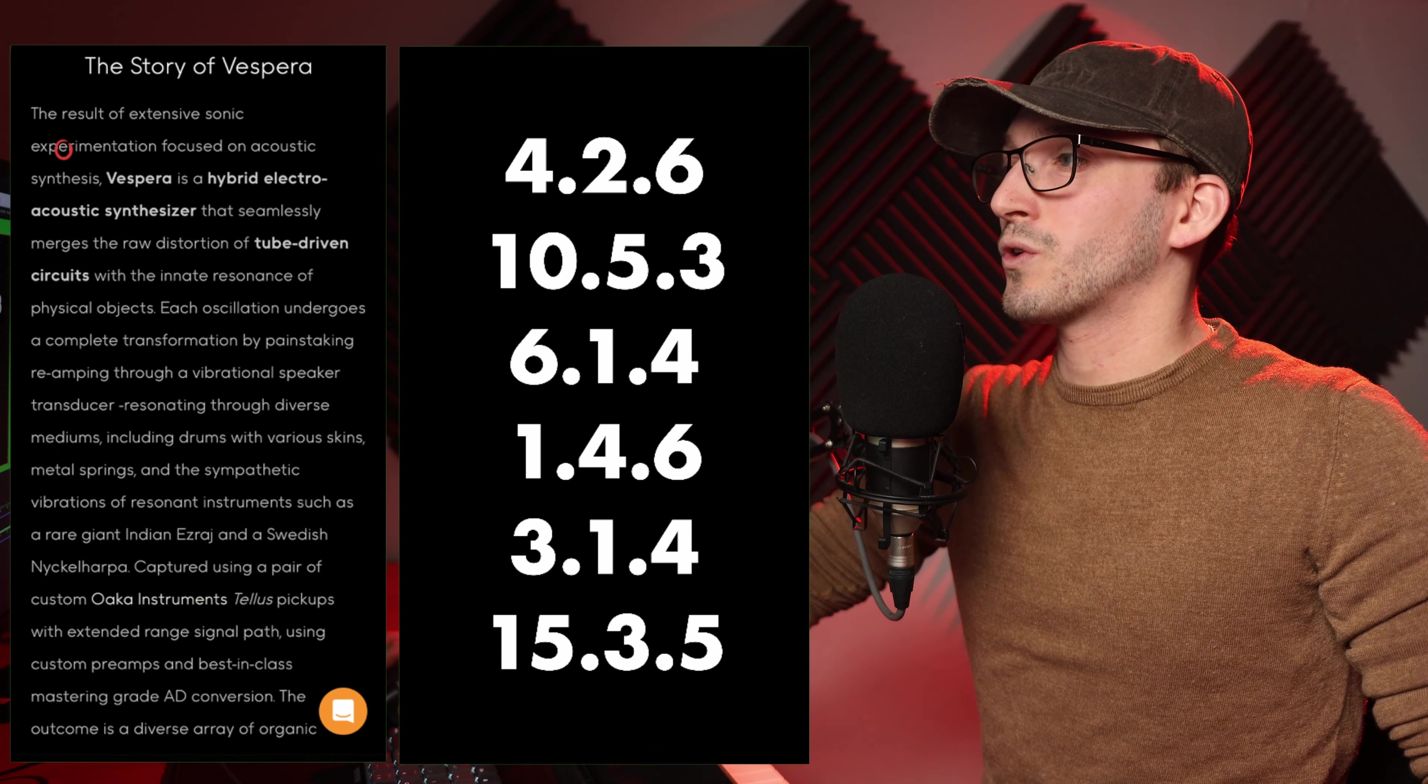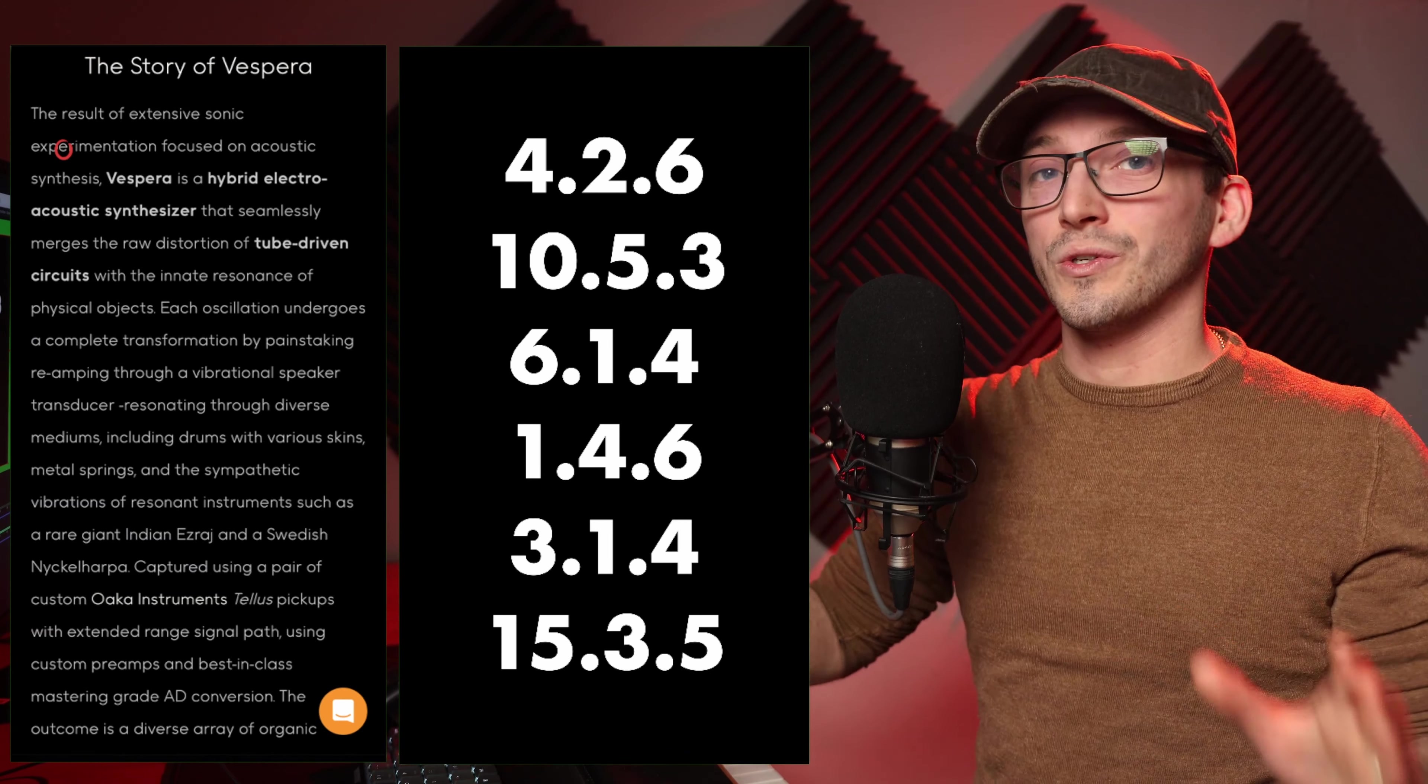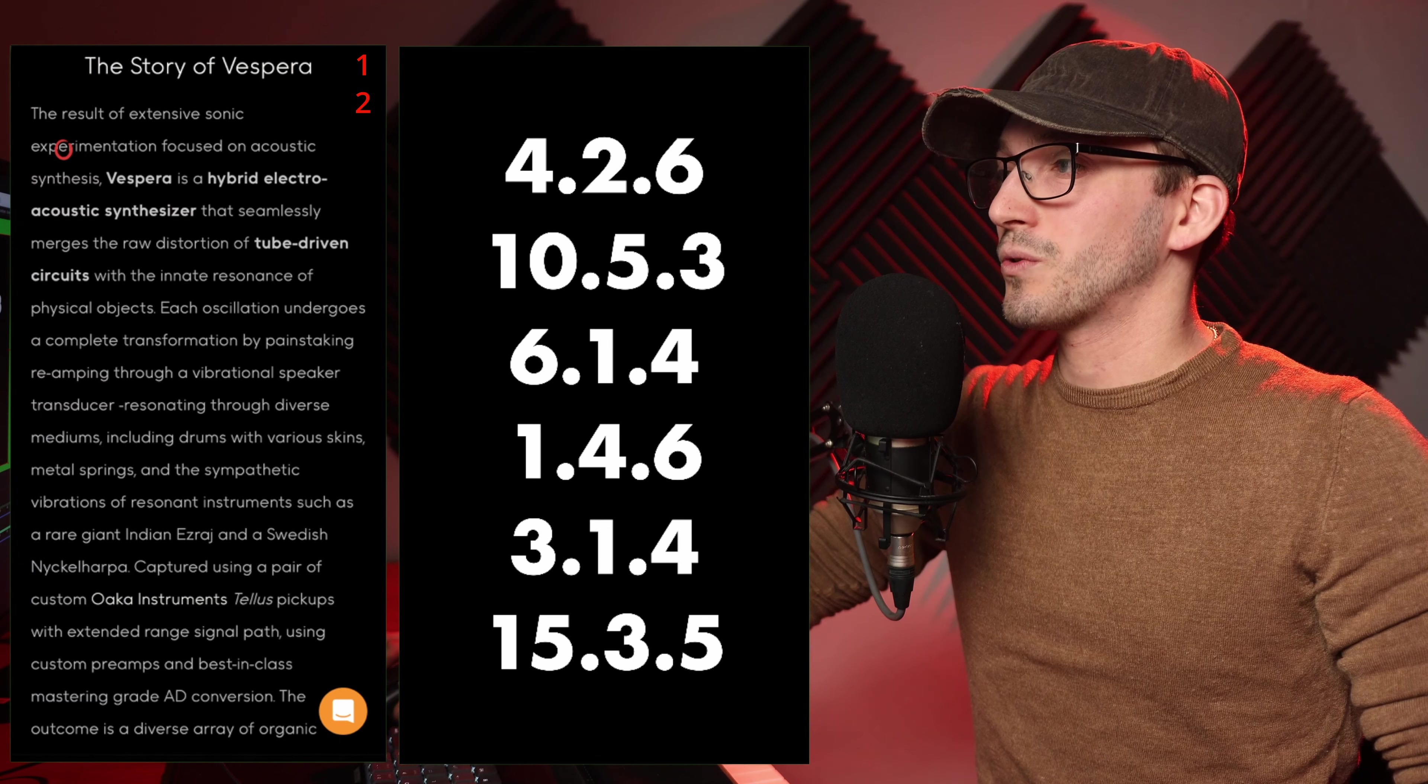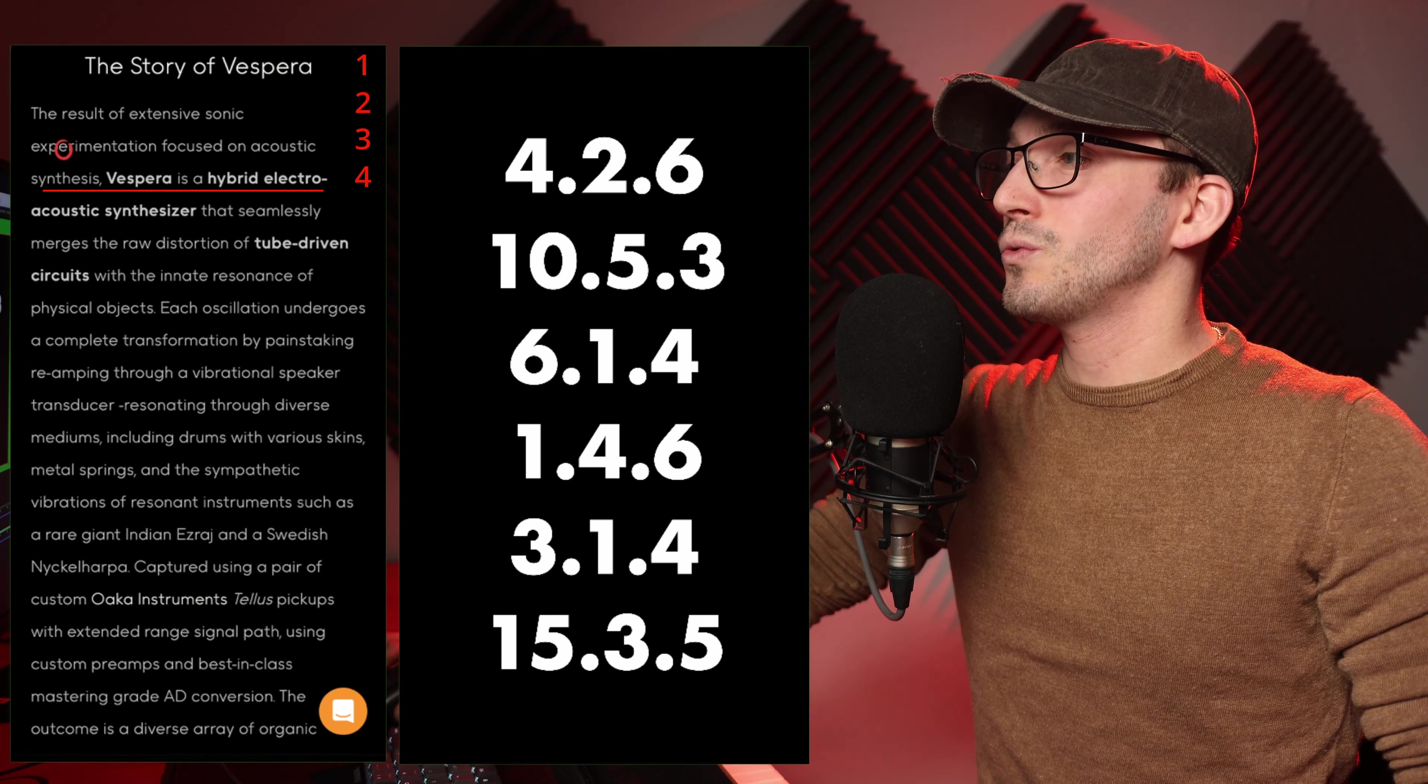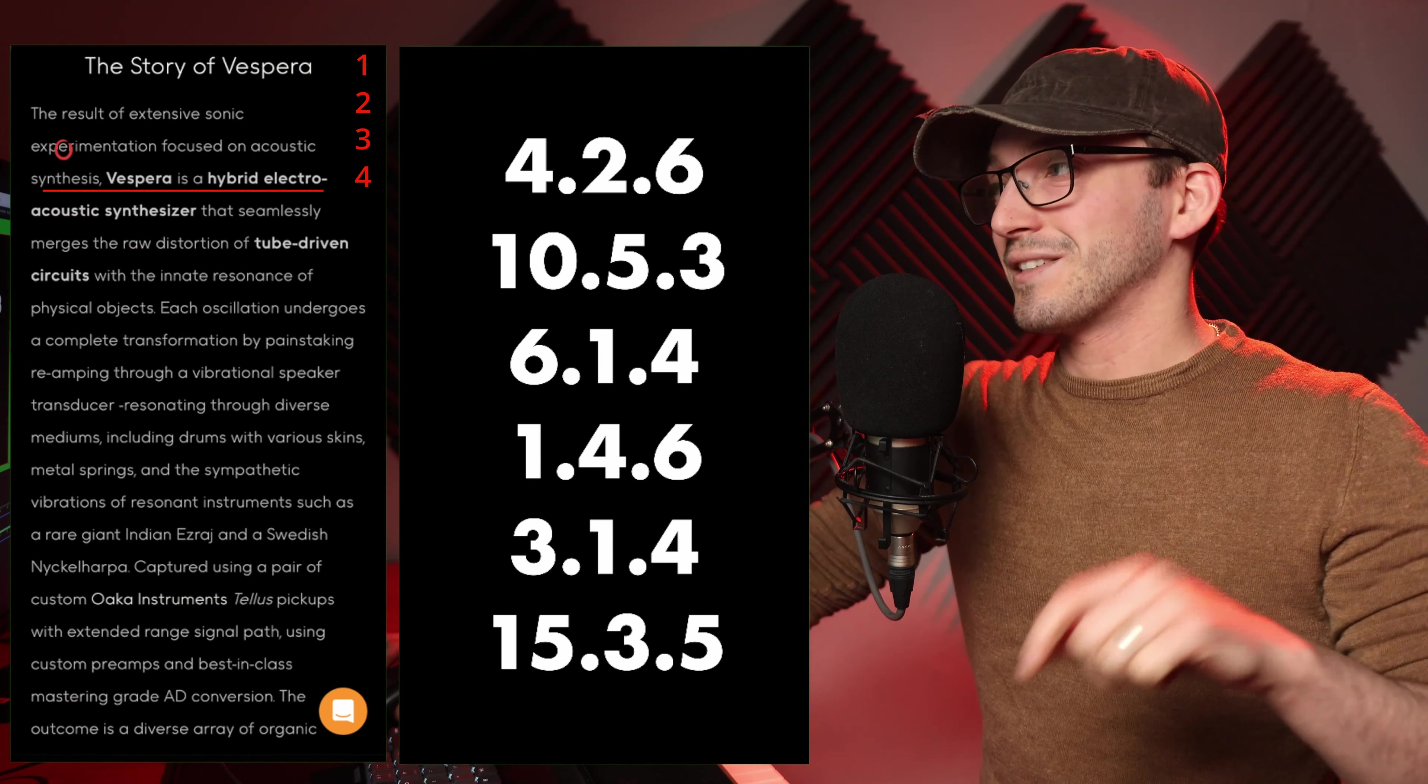So this first one, 4 down. The second number is the word within that line. So we're going 4 down, 1, 2, 3, 4. So we're on this line, 2 words, 1, 2, and then 6 letters.